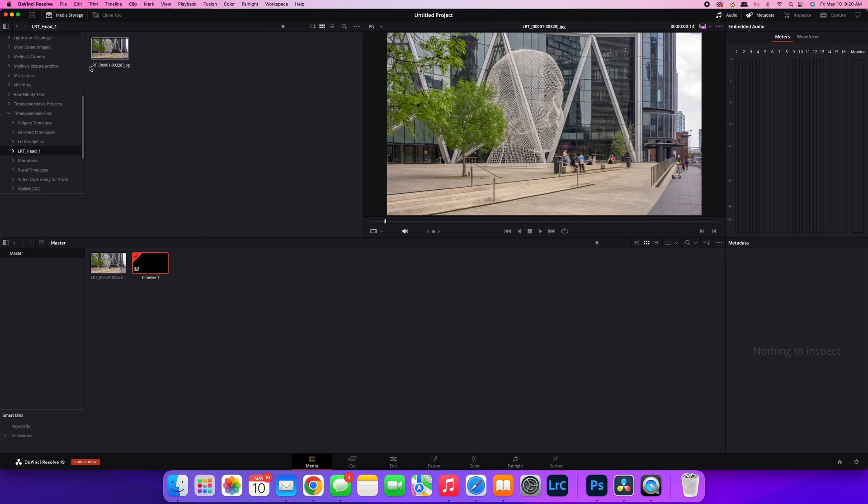It will only detect it, or DaVinci Resolve will only detect it as a sequence if that number is the last item in the actual file name.